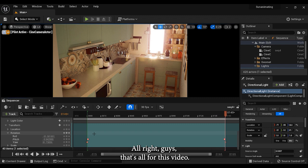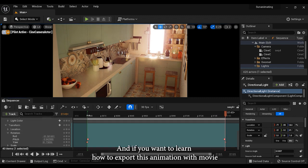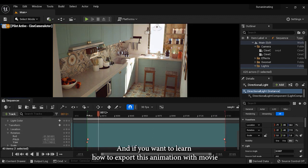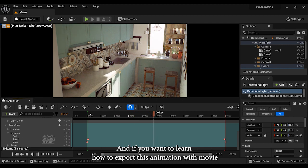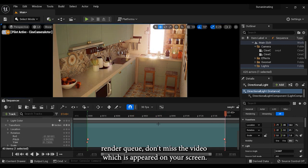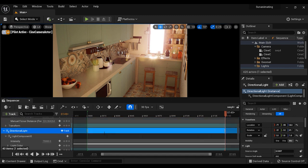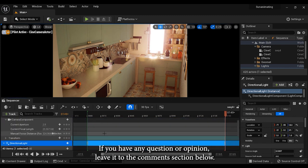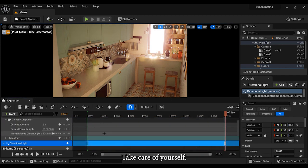All right guys, that's all for this video. If you want to learn how to export this animation with movie render queue, don't miss the video which has appeared on your screen. If you have any question or opinion, leave it in the comment section below. Take care of yourself. See you in the next videos.